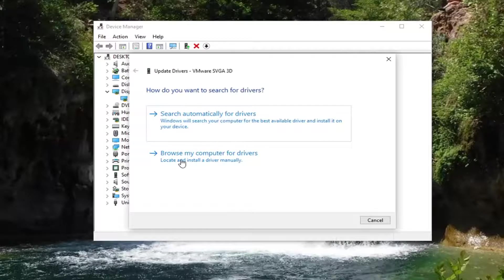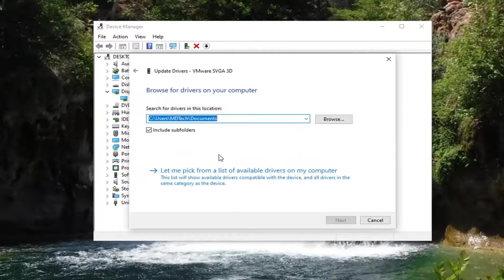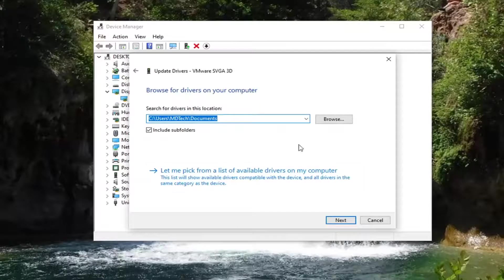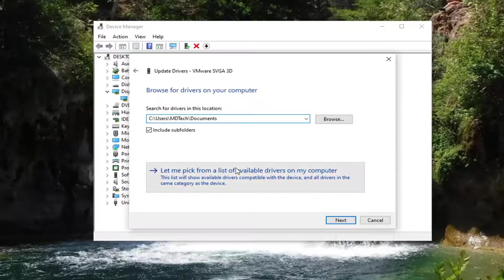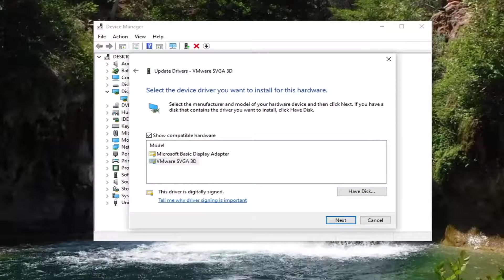So we're going to go ahead and browse my computer for drivers. And then select let me pick from the list of available drivers on my computer. And you just have to give it a moment here.